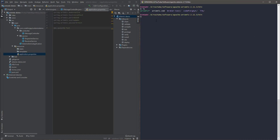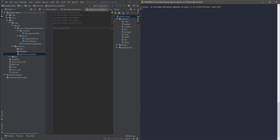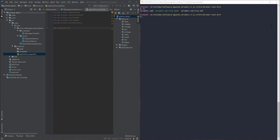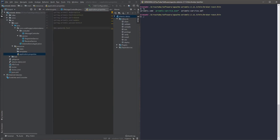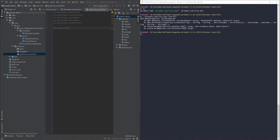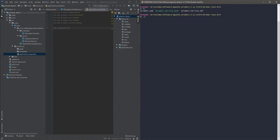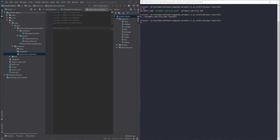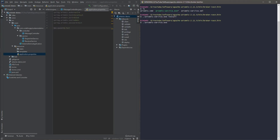After creation, we navigate into the broker-test/bin directory. We use the artemis-service.exe executable to install the broker as a Windows service with ./artemis-service.exe install. There was an access denied error because the bash wasn't opened as administrator, so we reopen it as administrator and run the install command again successfully.